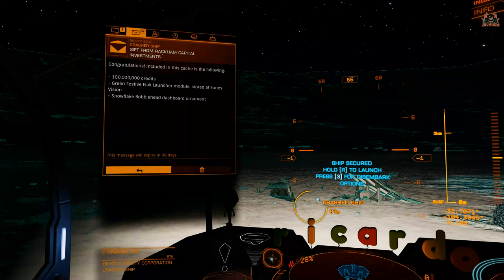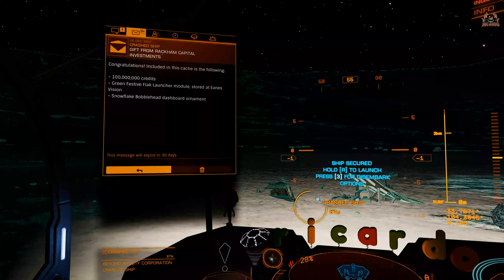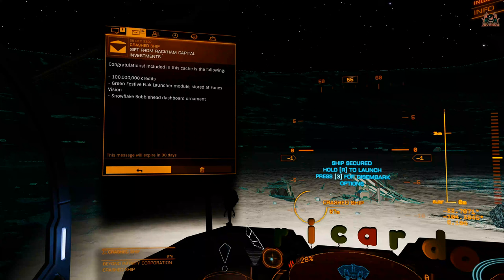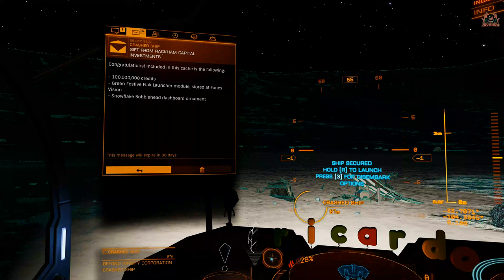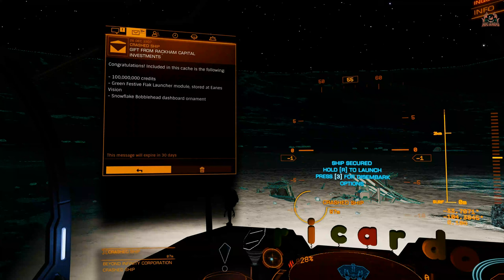Selecting this, we get 100 million credits, and that's not to be sniffed at. A green festive flak launcher - it's a little bit of fun, it's not going to protect you from anything at all whatsoever, just a firework shooter.